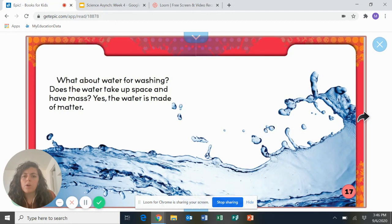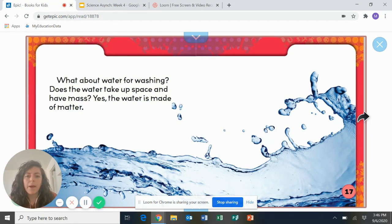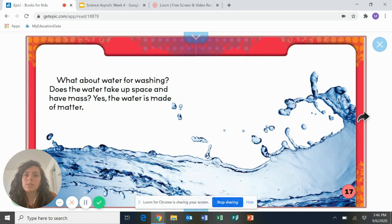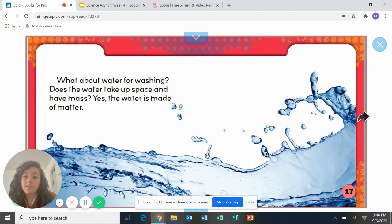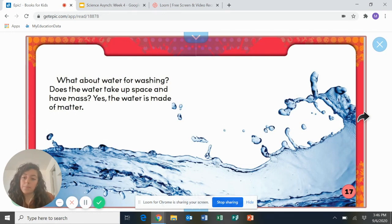What about water for washing? Does the water take up space and have mass? So think about when you drink a glass of water. Is water taking up space in the glass? And yes, the water is made up of matter. Good job.